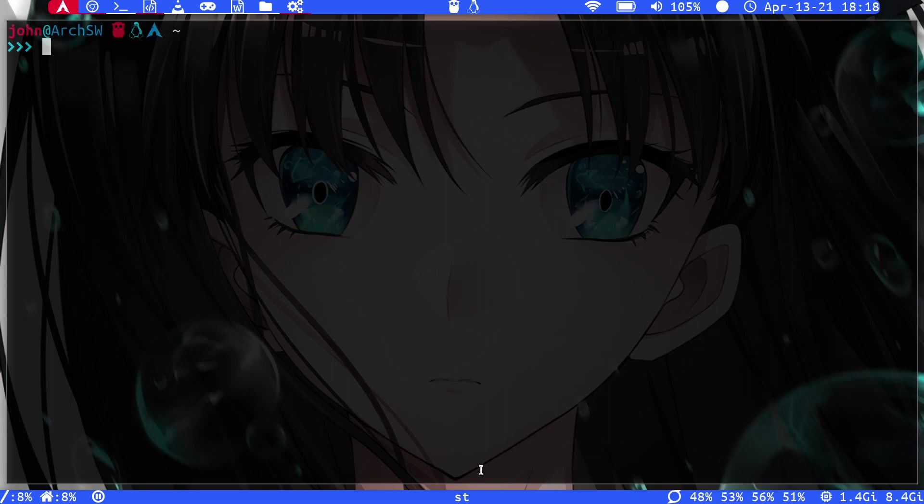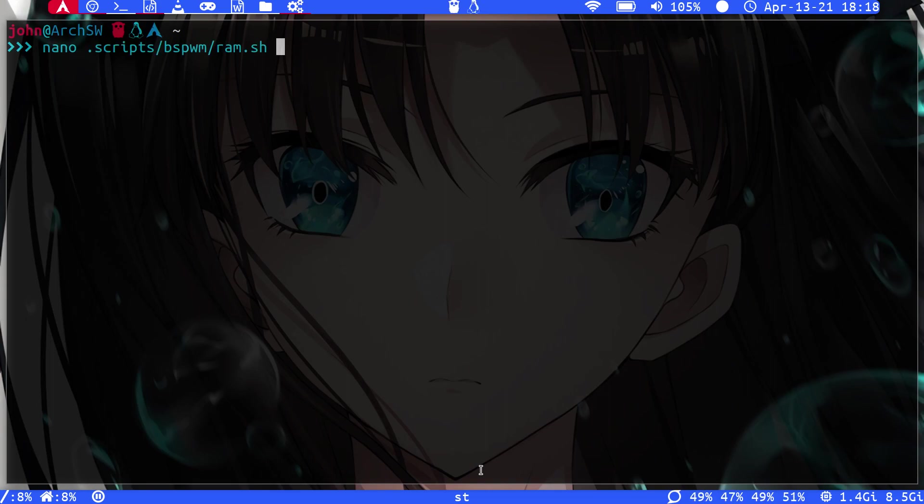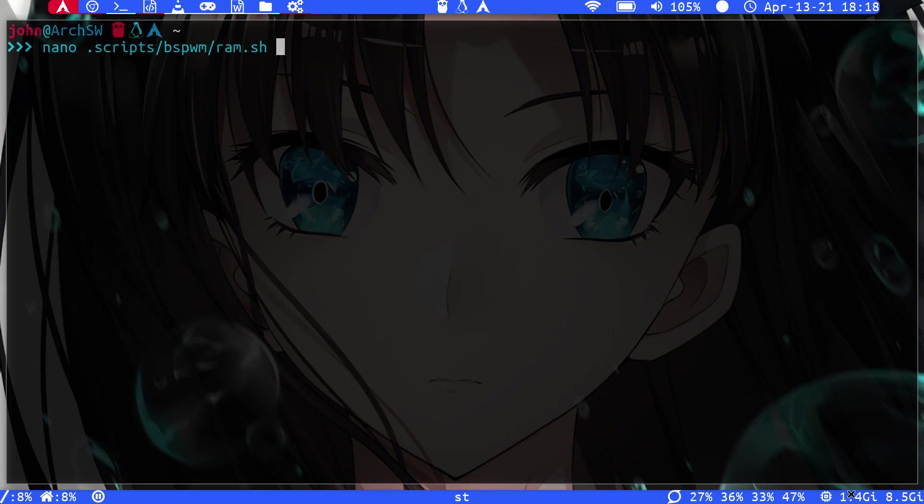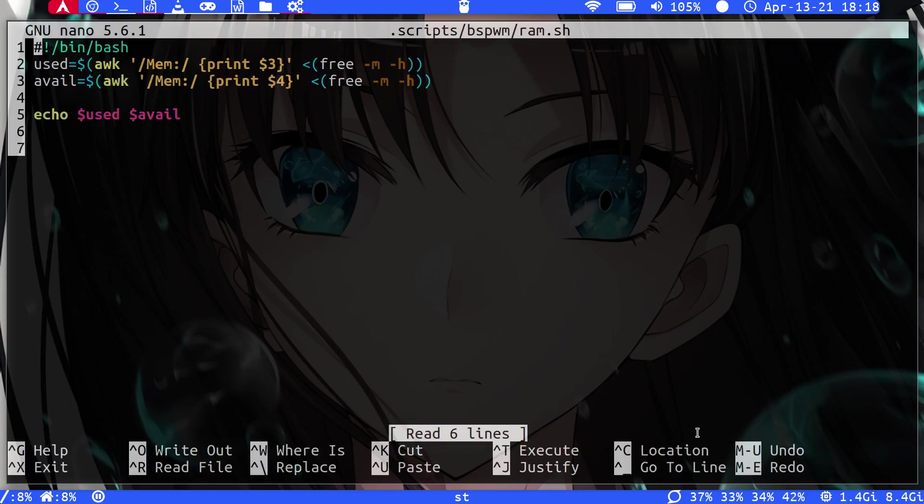So the first thing that I'd say you'd have to do is figure out exactly what you want your script to do. I'm just going to go over a very simple script here that I have running on the bottom right that just displays used RAM and the available RAM. So it's very straightforward, like any other bash script.